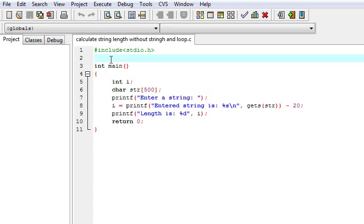So here I am explaining how we can calculate the length of the string without string functions and loop.